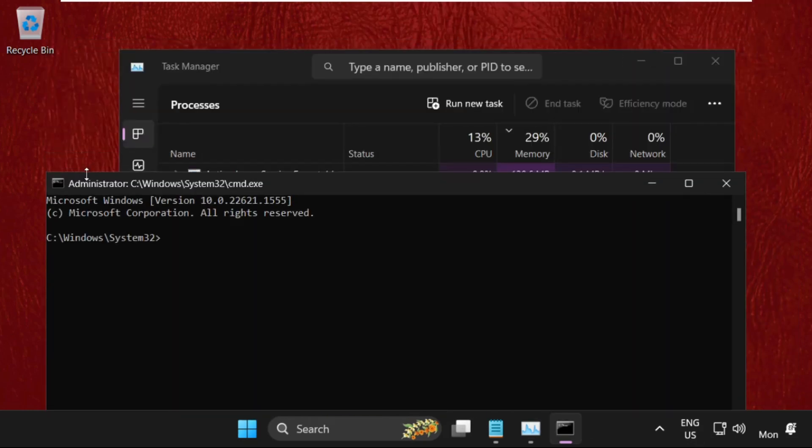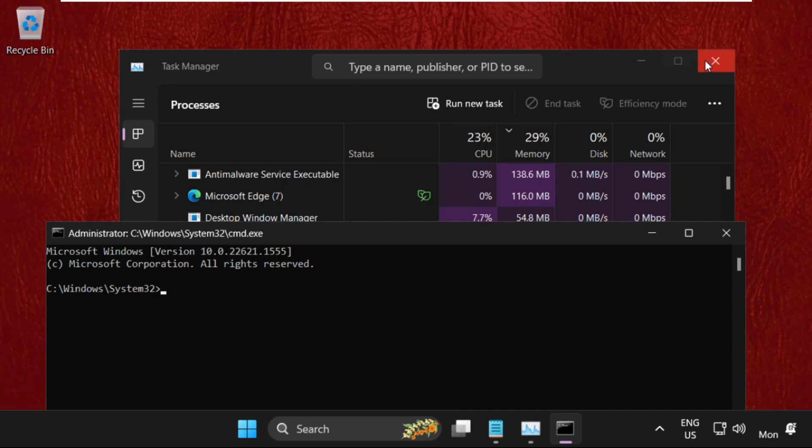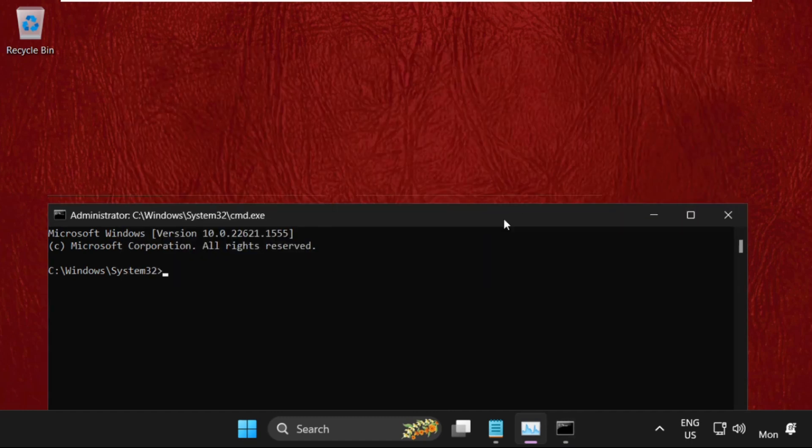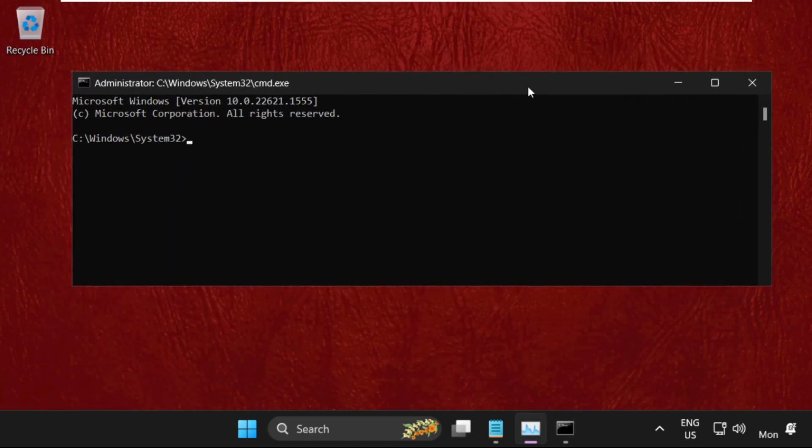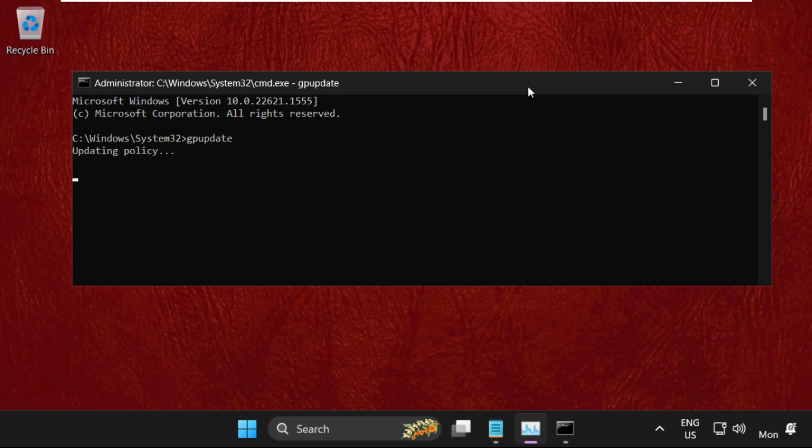In the command prompt, type 'gpupdate' and hit Enter. This will take some time to complete the process, about 4 to 5 seconds. Wait for it to finish.